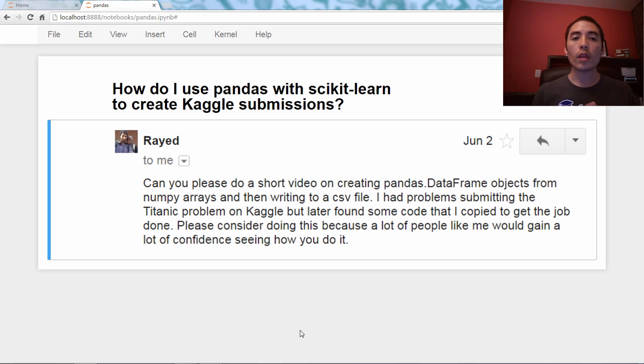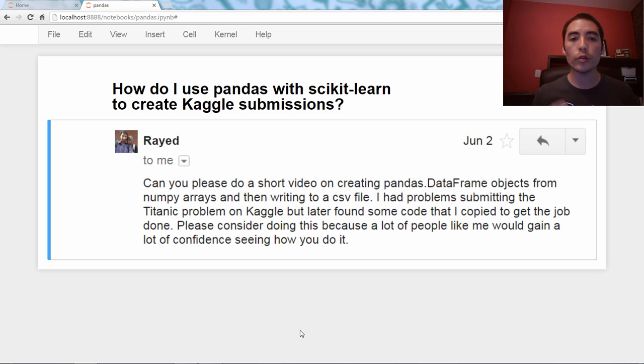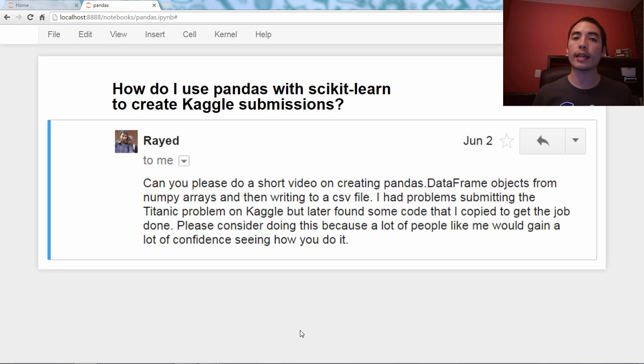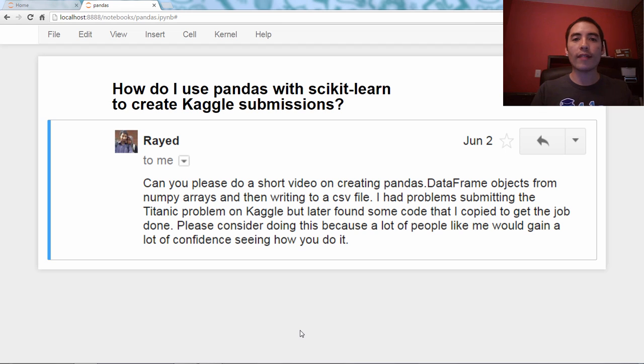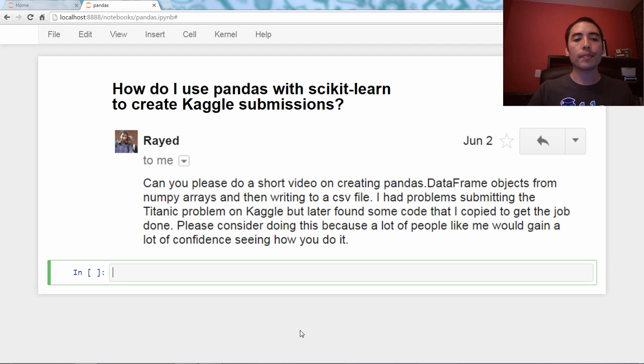As always, we need an example dataset, and I'm going to use the dataset from Kaggle's Titanic competition. You can follow along, and by the end of this video, you will have a submission file for Kaggle.